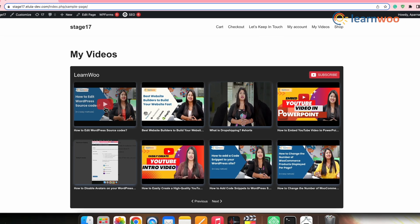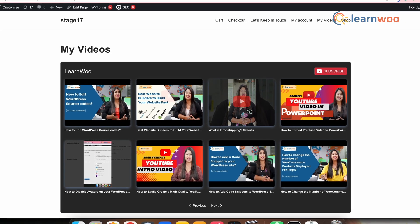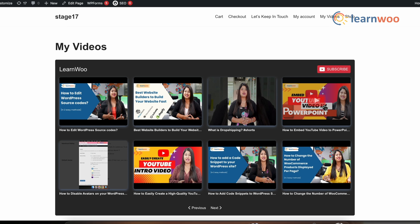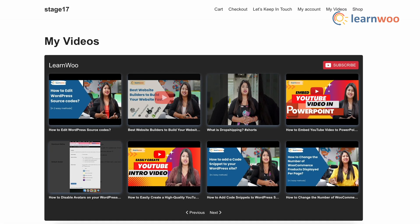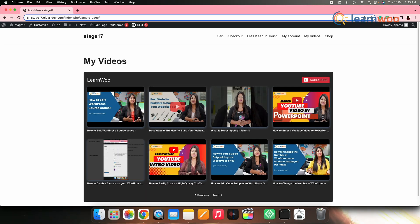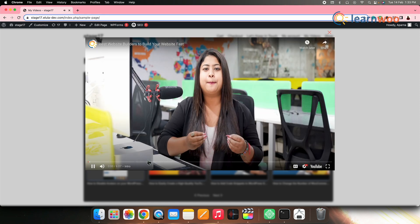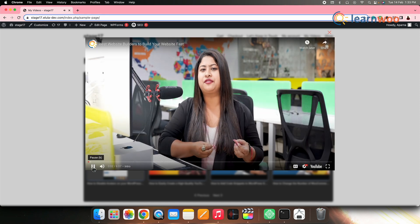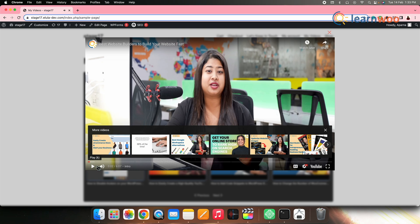You can see the customized play button. You can see the animation that we had put. And since we had selected pop-up option, you can see that when we click on the video, the video appears in a pop-up mode. And that's all. This is how you can set up a YouTube gallery on your WordPress website in a few simple steps.